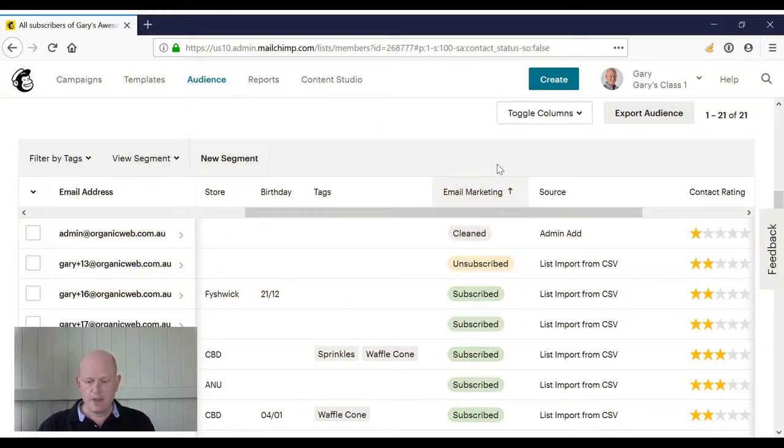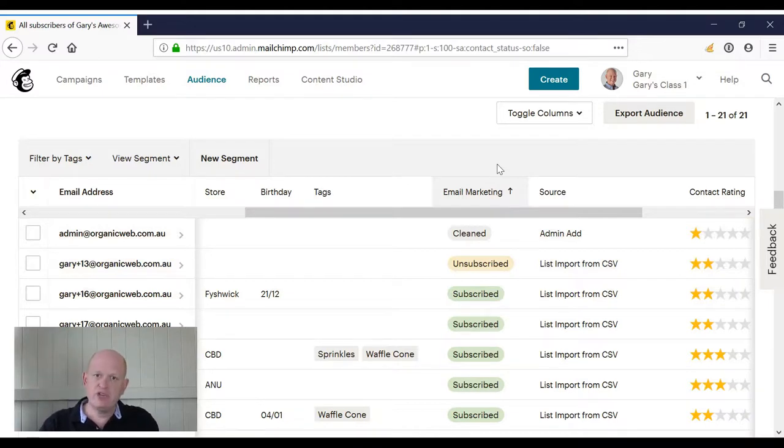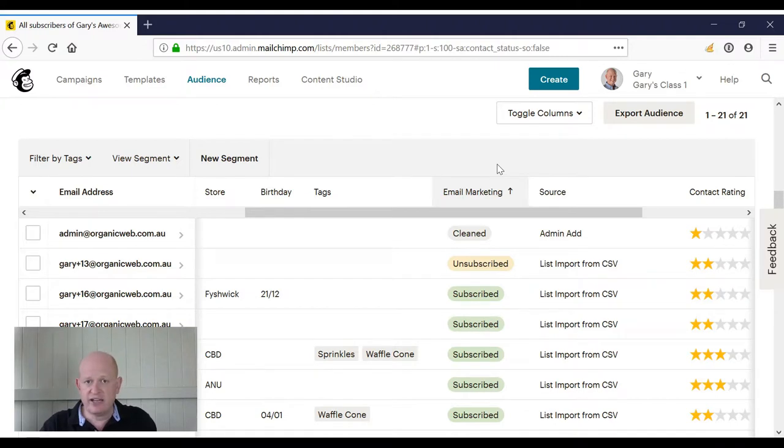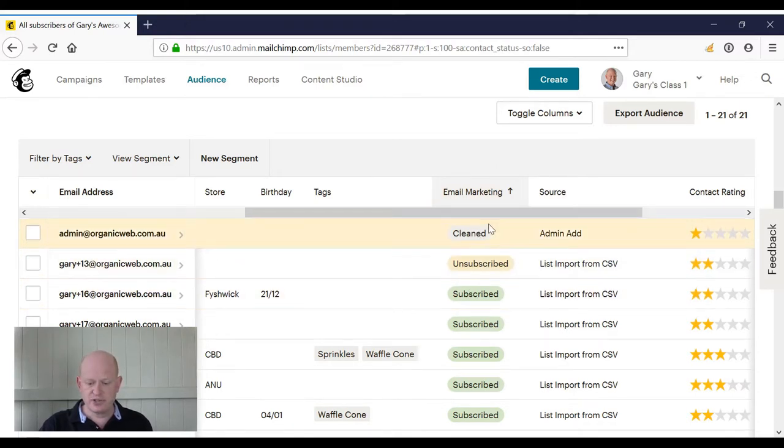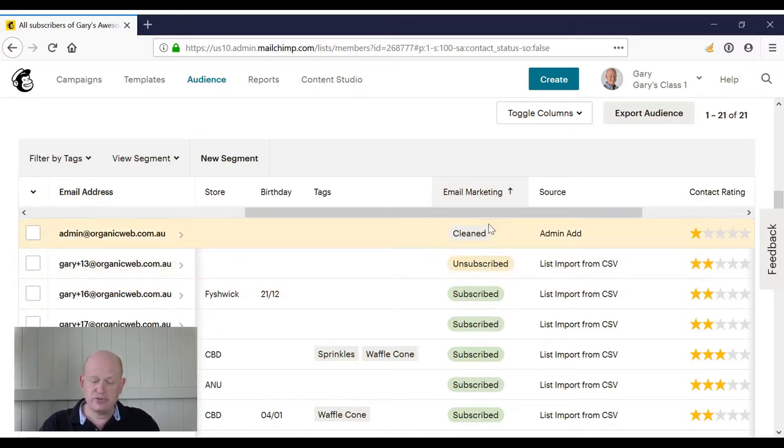Just to be clear, if we're importing from a CSV file, an Excel file, even manually, or even through an integration in Mailchimp, if the person is cleaned or unsubscribed, you will not be able to resubscribe them through an import.